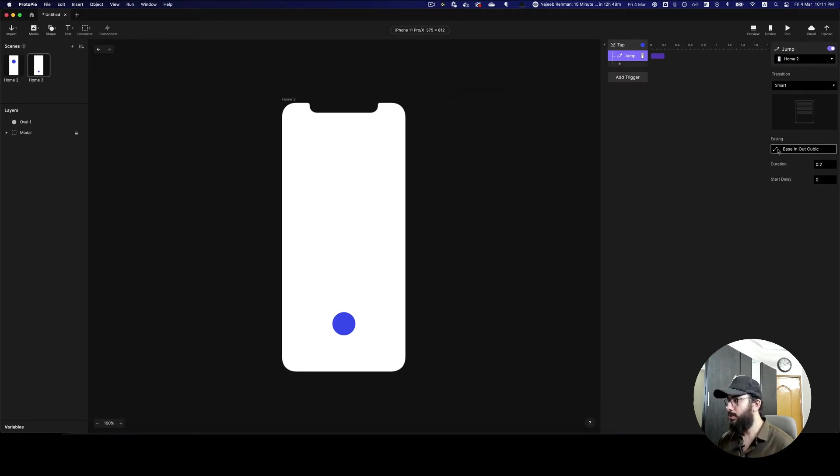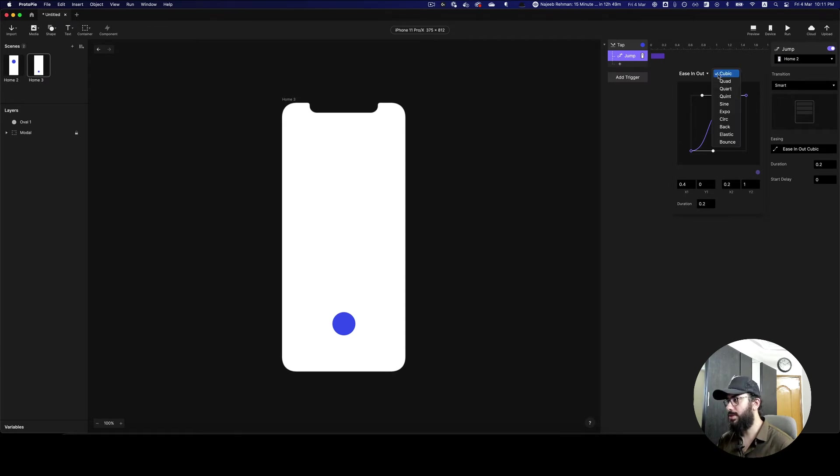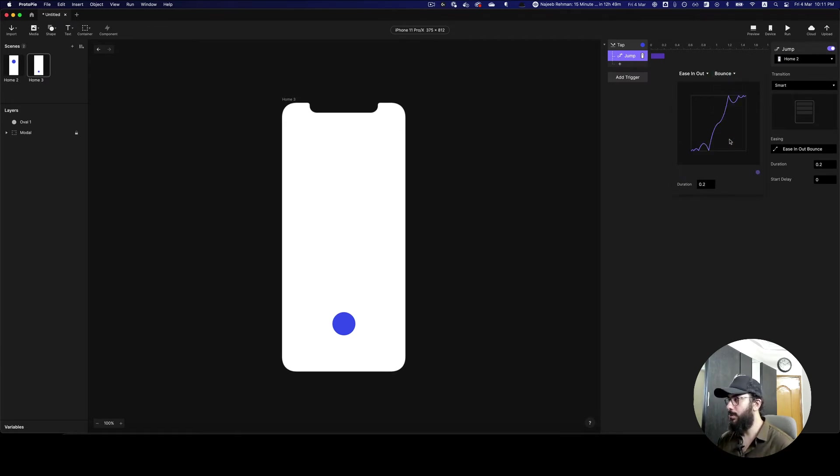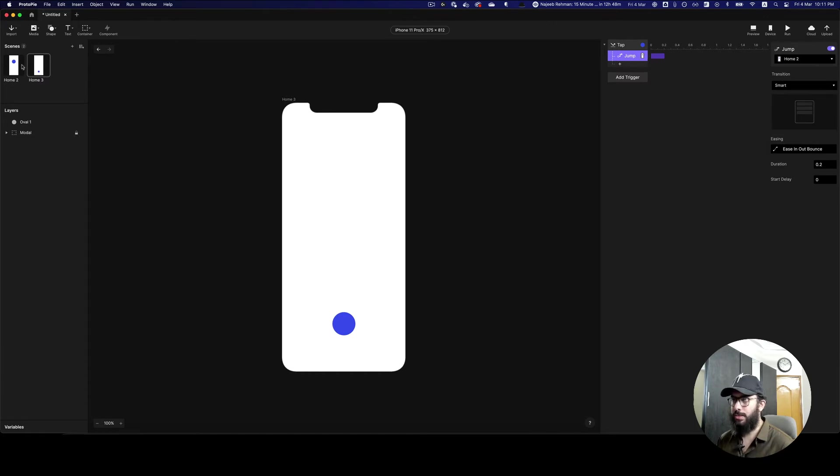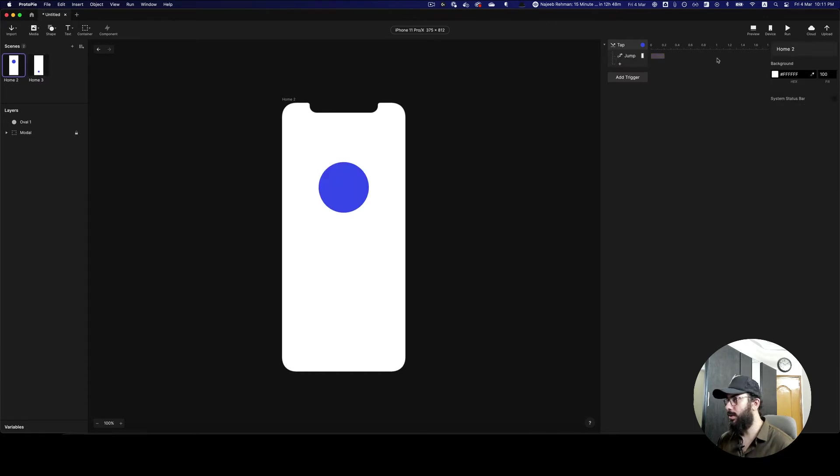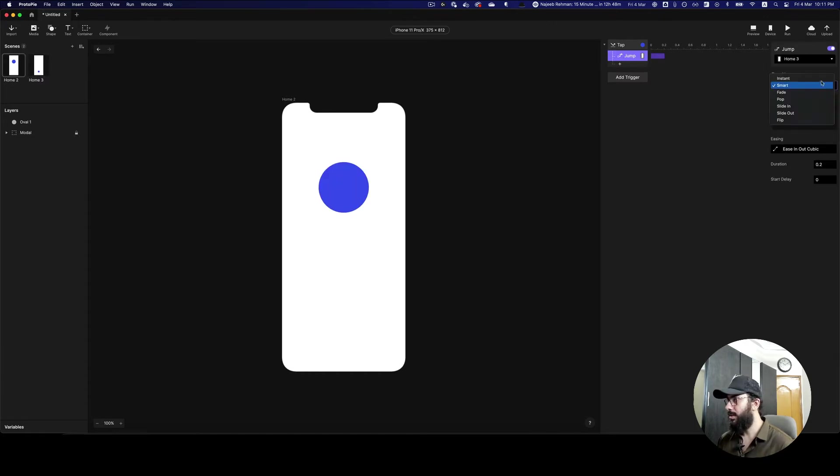One other thing that you can now do here is actually configure some of the graphs as well. So I can obviously go ahead and do a bounce here if I want, and let's just do the same on our previous screen and do a bounce.